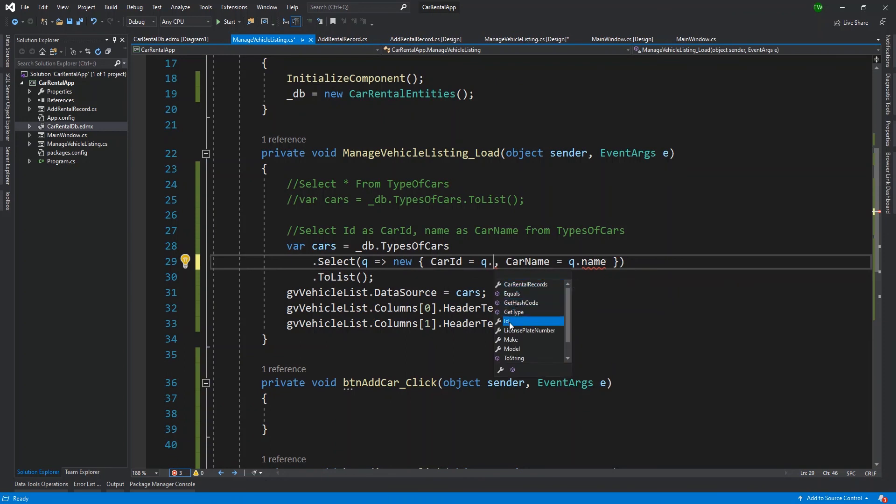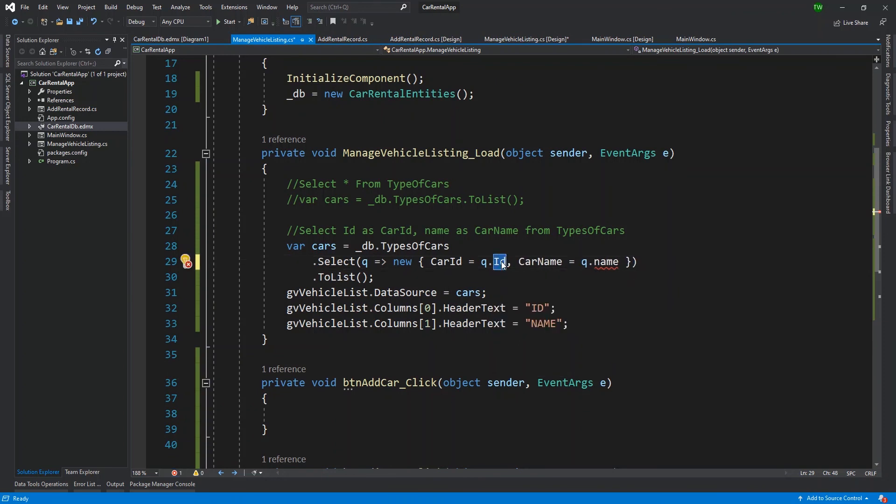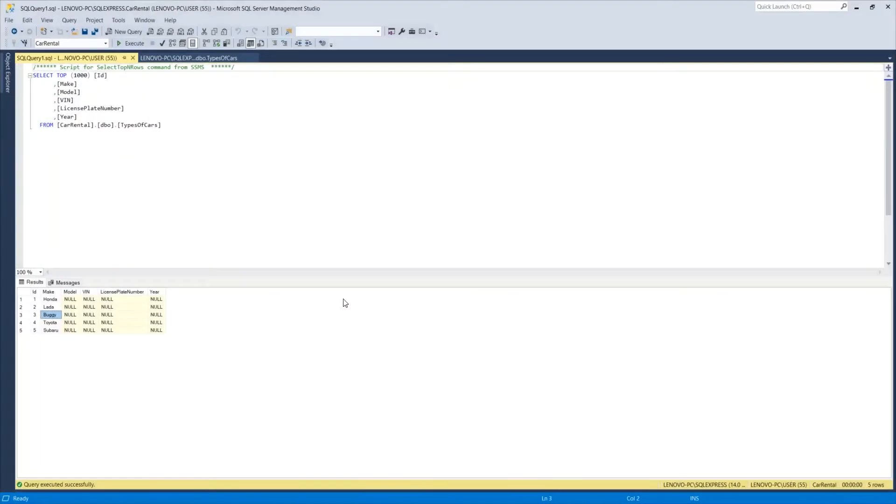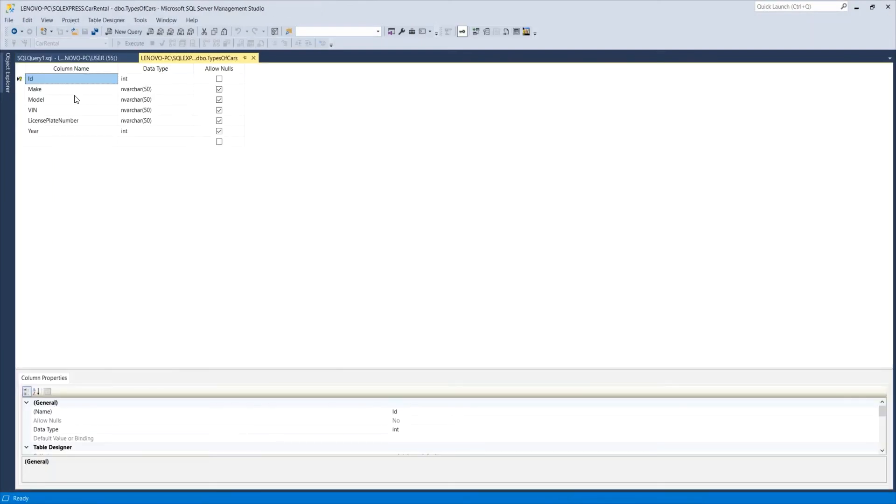So if I go over to my manage vehicle listing dot CS form, I'm seeing that here when we did our special select, we are referencing q dot ID with a capital I and q dot name. Actually, we are selecting q dot ID with a capital I. So the case does matter. However, you set up the columns in SQL or in the database itself.